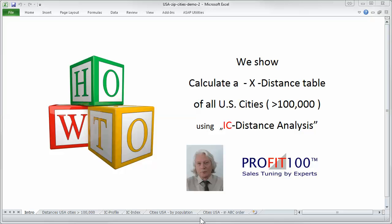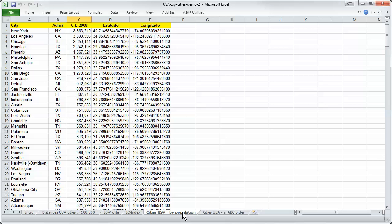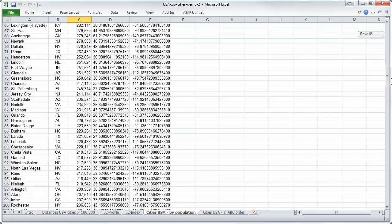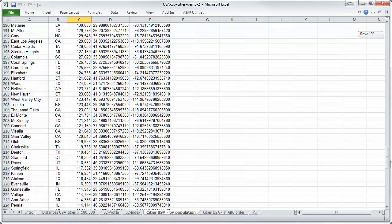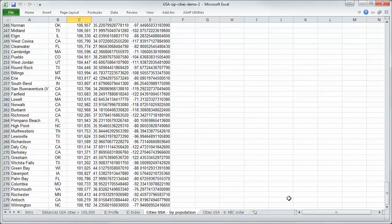We have got here an Excel sheet with the population of all cities. We start with New York, the largest city at 8 million, and when we scroll down we've got here Wilmington at about 100,000.